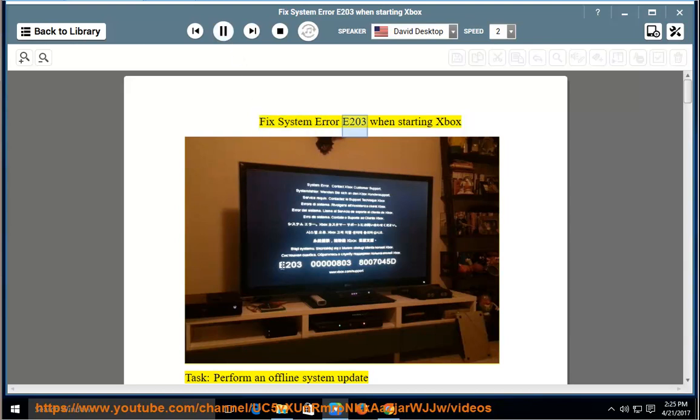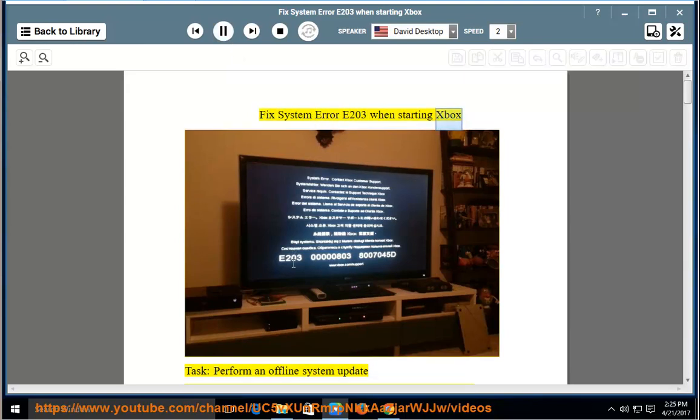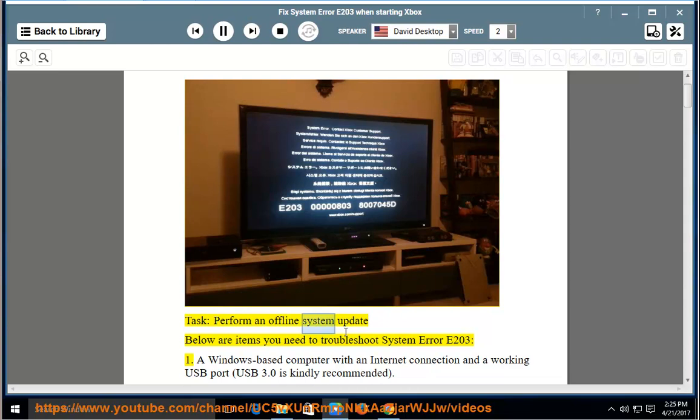Fix System Error E203 when starting Xbox. Perform an offline system update. Below are items you need to troubleshoot System Error E203.